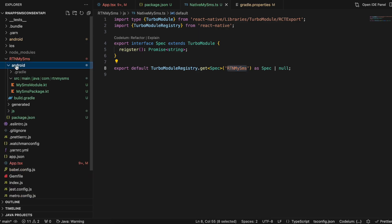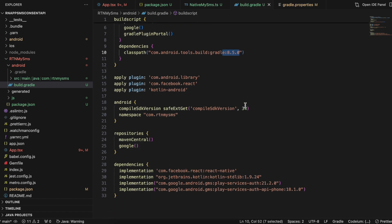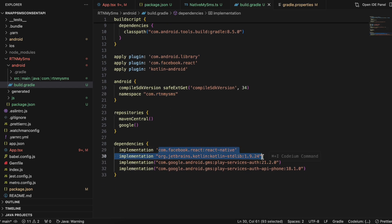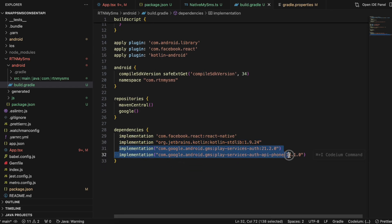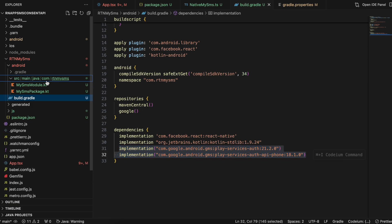Inside the android folder, I created a build.gradle file — copy-pasted from documentation. I updated the Gradle version, compileSdk is 34 (35 is also out so you can update). I changed the namespace, updated the Kotlin version, and also copied dependencies from the SMS User Consent API documentation. Use whatever the latest version is at the time you're watching.